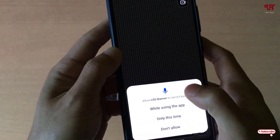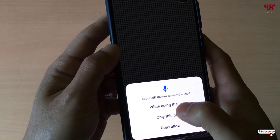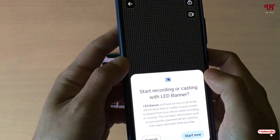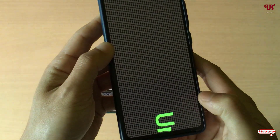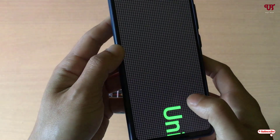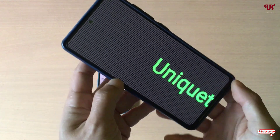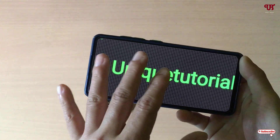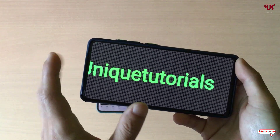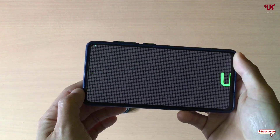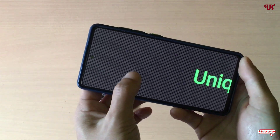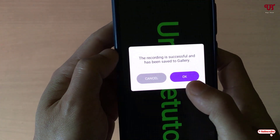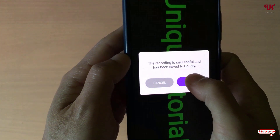Tap on OK, click on Allow, click on OK, click on Start. Tap on Allow and it will start recording the animation and save it as a video file. Once you're done, just tap on the blank screen again and you will see the recording is successful and has been saved to the gallery.